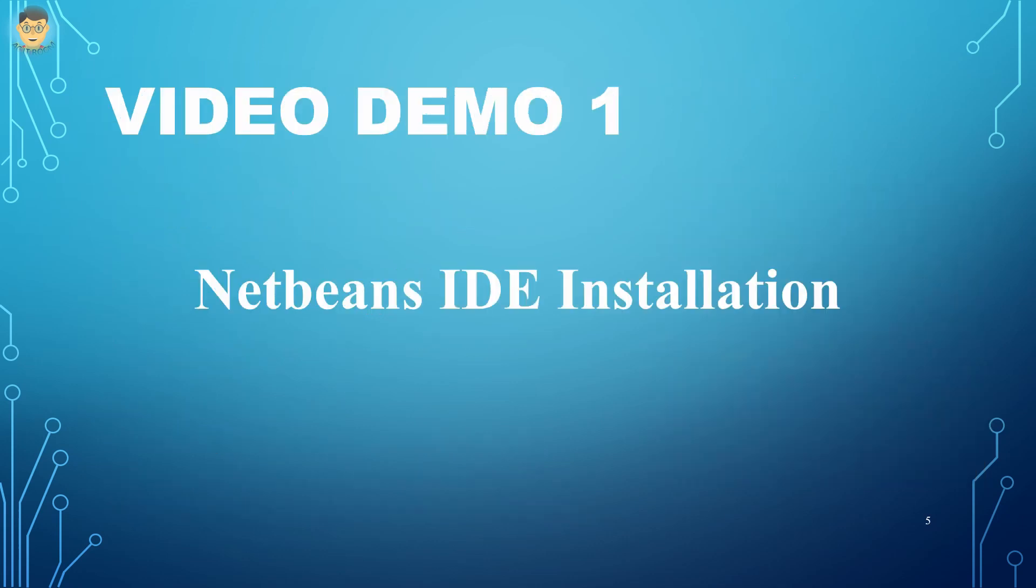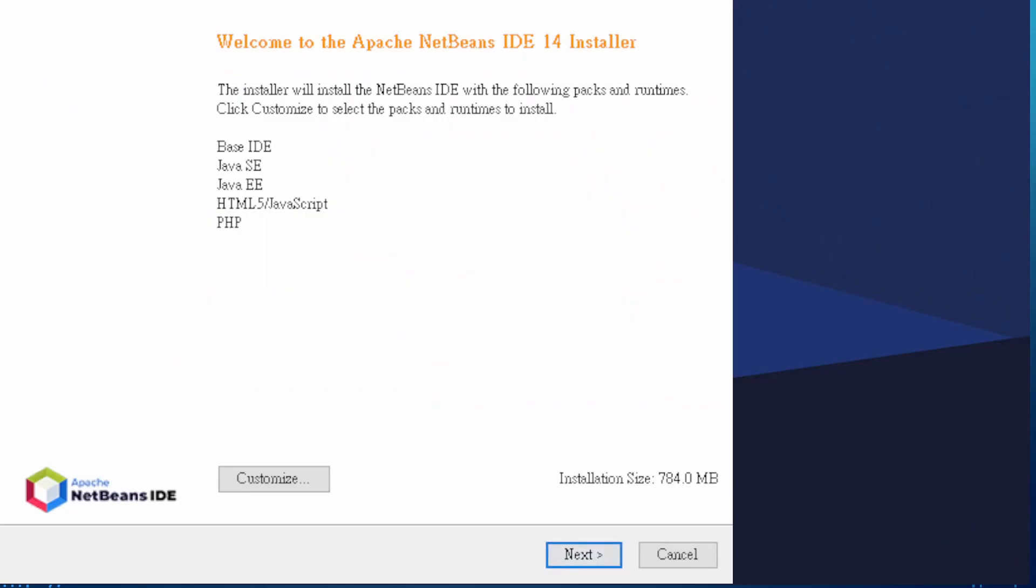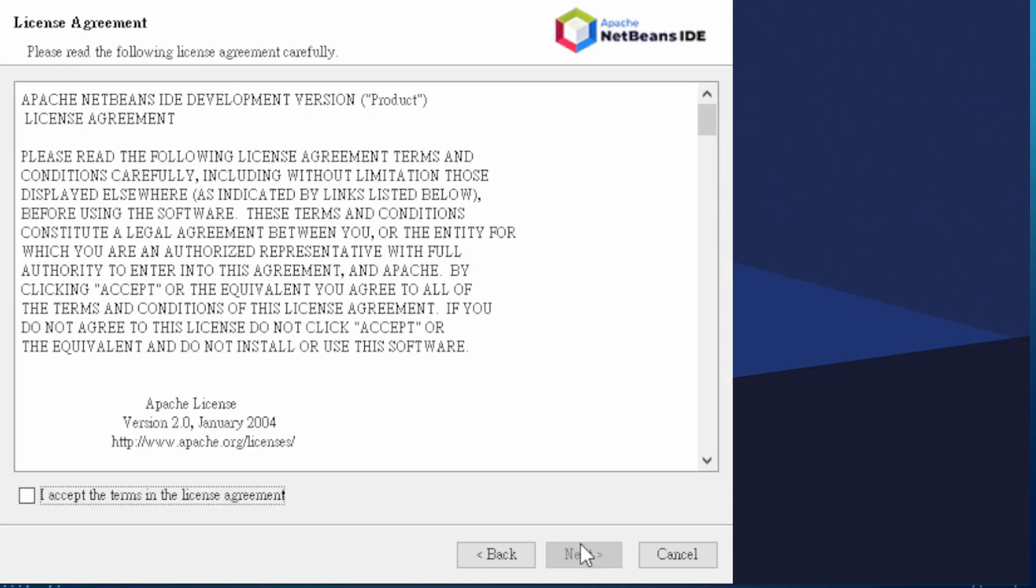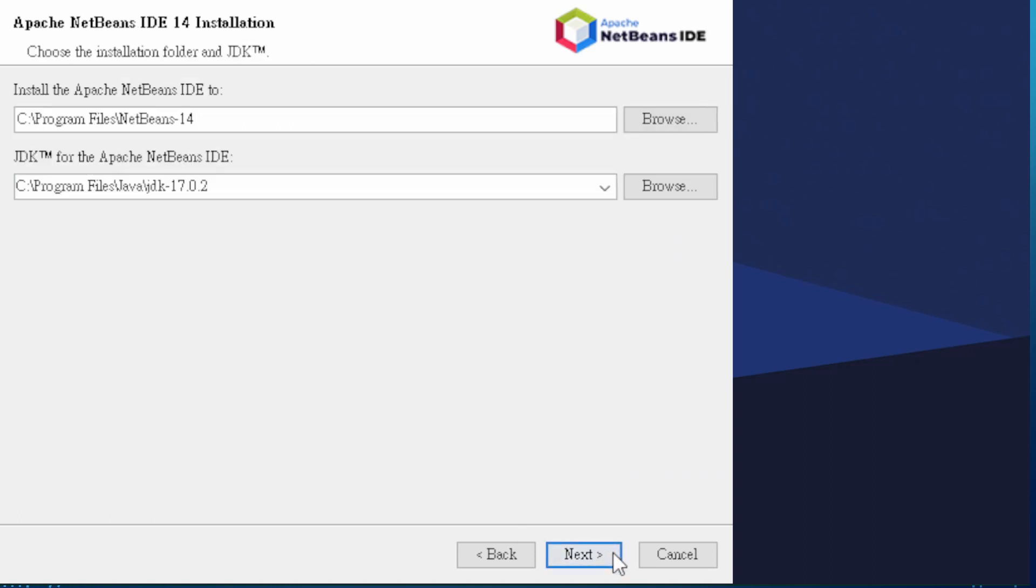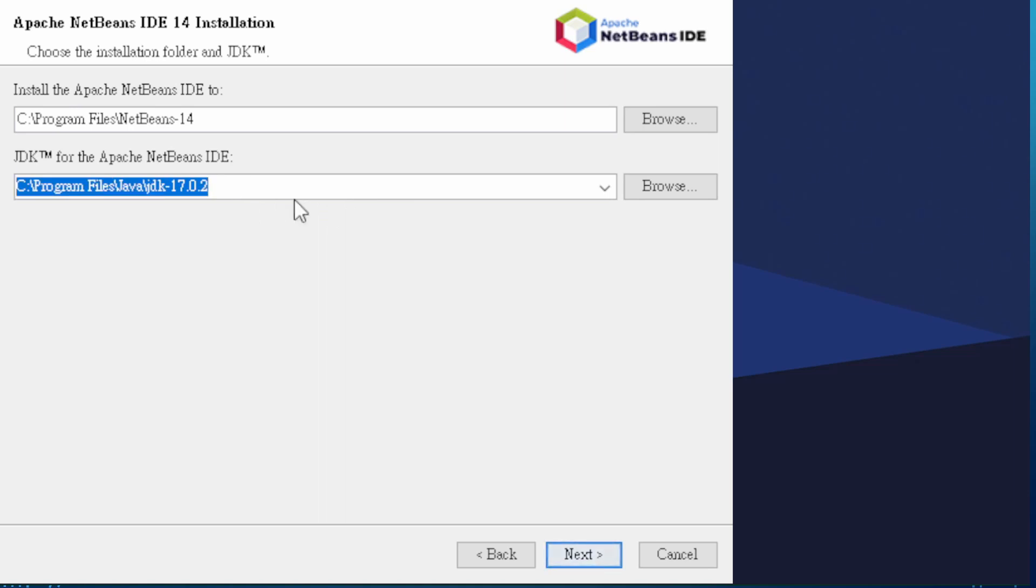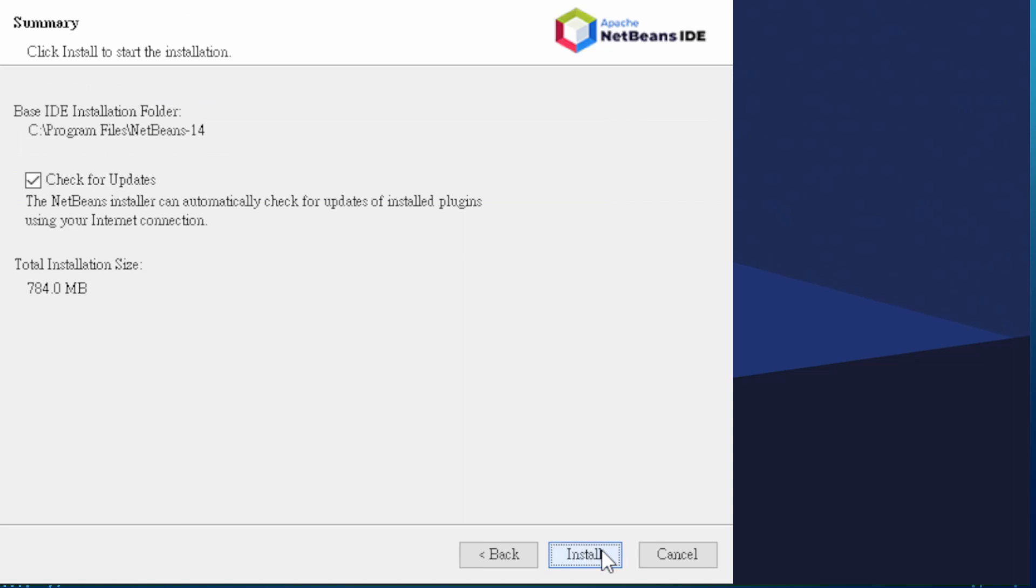The following video shows the NetBeans installation on Windows. Click the next button to jump to the next page. In the license agreement, click the checkbox for accepting the agreement and click the next button. Normally, the default installation folder is selected inside the program files folder in C drive. Again, click the next button to install the NetBeans IDE.